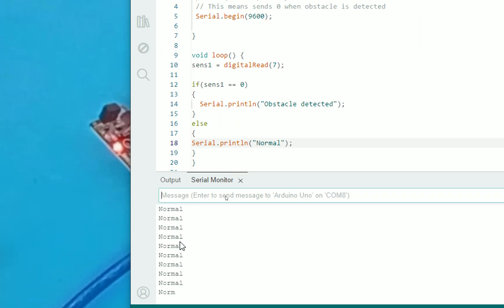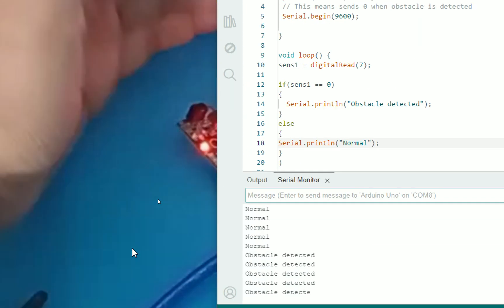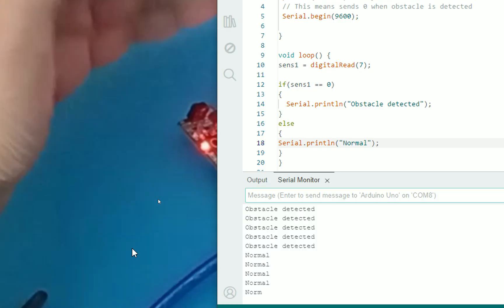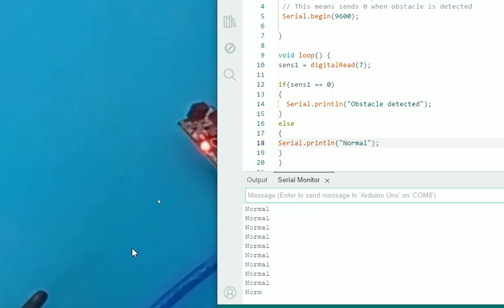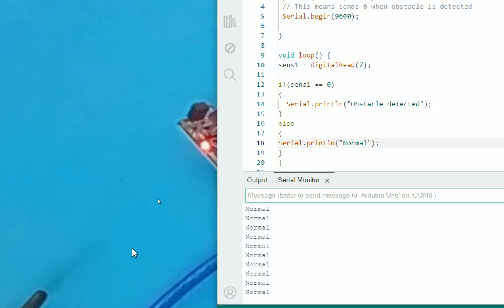And see, we are having normal here, but as soon as I bring my hand in front of this sensor, it gets obstacle detected. Once I bring my hand in front, it gets obstacle detected.